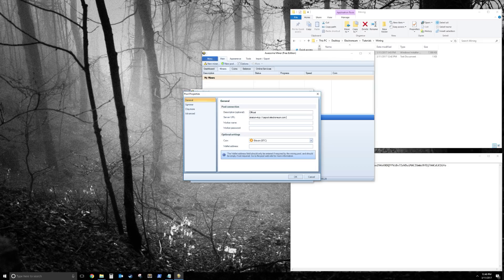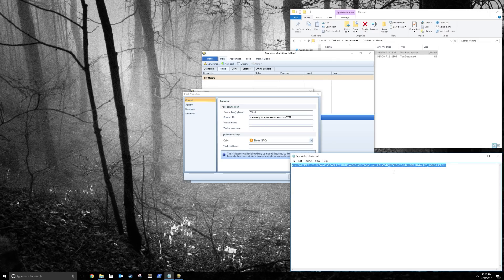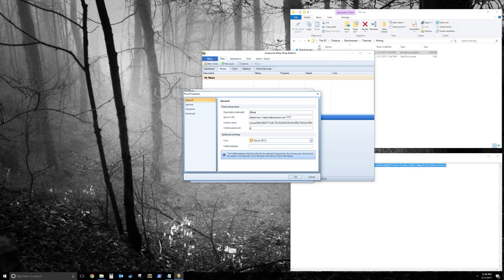and then you're going to put your port for that server, which is 7777 in this case. Your worker name is going to be your public wallet address. I've also made one here. I'm going to copy paste that, and then worker password is P.